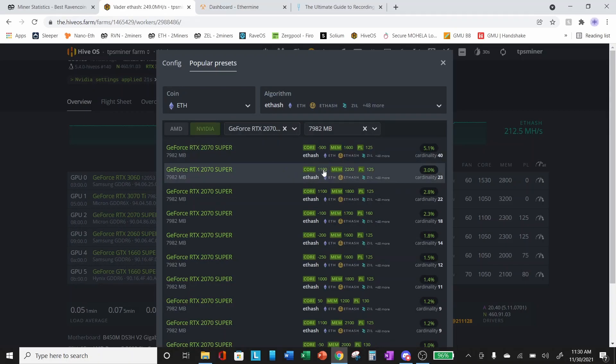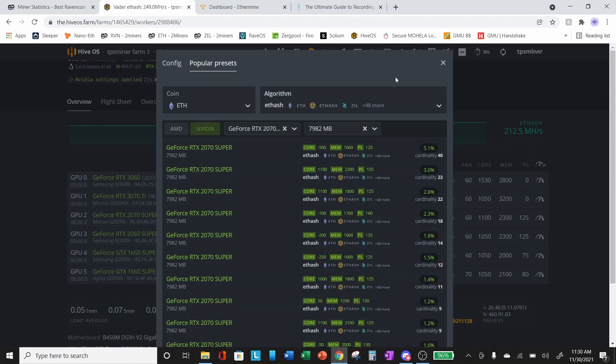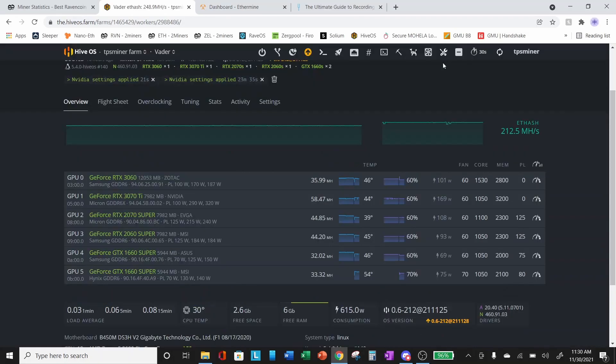We'll select Ethereum, the algorithm is Ethash. You can see this setting that I'm using of a core of 1100, mem of 22, we bumped ours up to 2300, and a power limit of 125 is a fairly common setting with a cardinality of 23%.